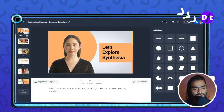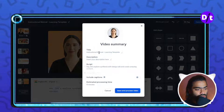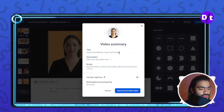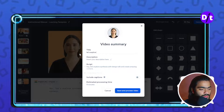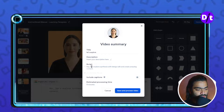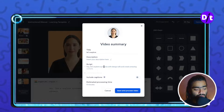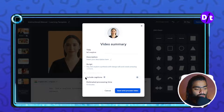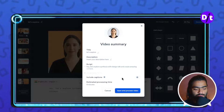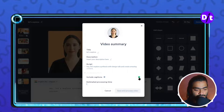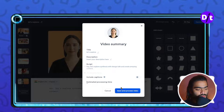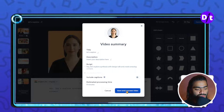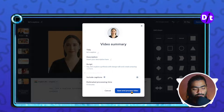Once you are satisfied with your editing, click on the generate video button, then add your title. You can also add a description and the script. The most important feature here is include captions — if you want captions in your video, check this button. If you don't want captions, you can leave it unchecked.